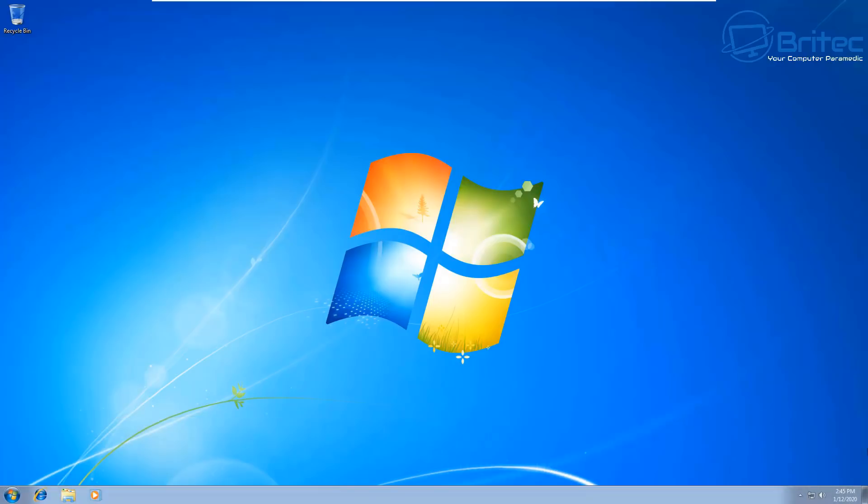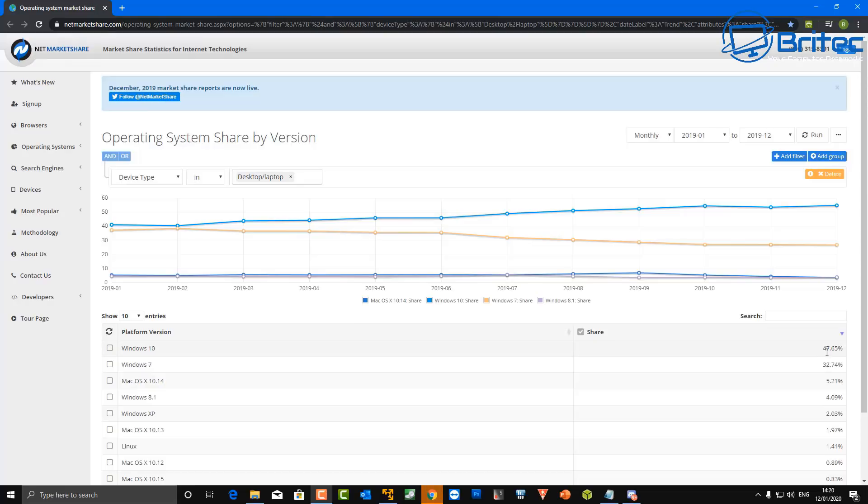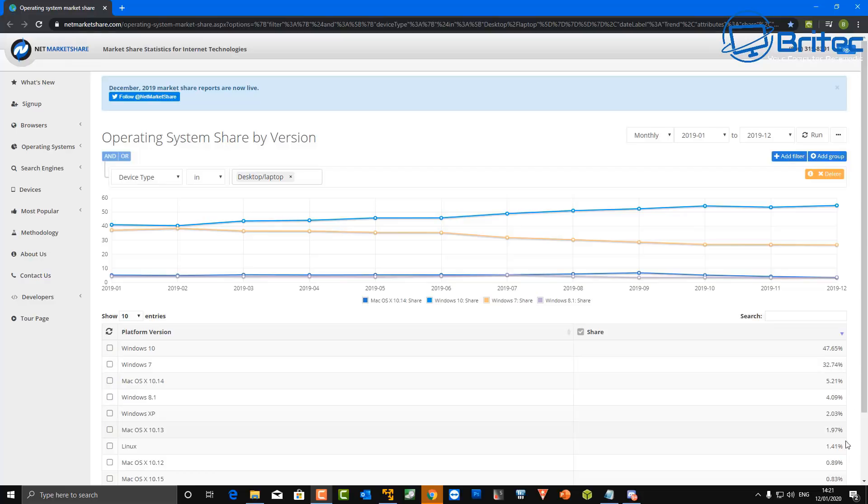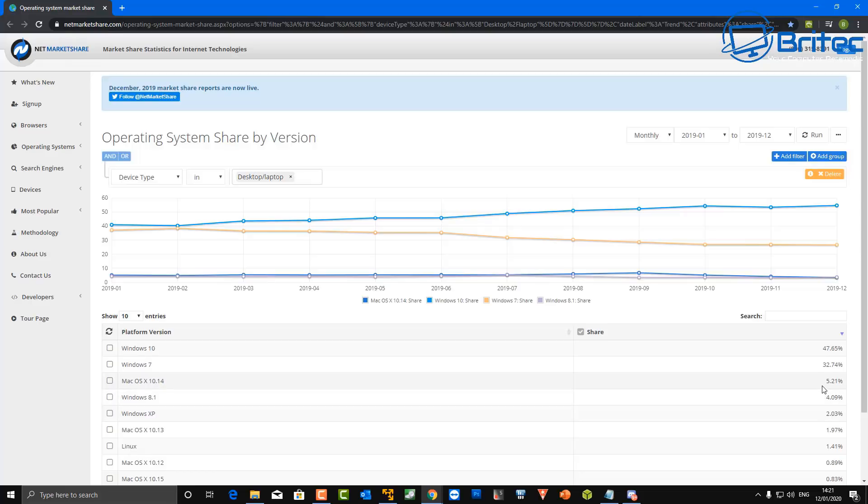Want to continue to use Windows 7 but don't want to pay Microsoft for extended support? That's pretty simple. Just disconnect that computer from the internet and you'll be safe. You can use Windows 7 for as long as you like. You can see here the market share for Windows 10 - it's got 47.65% of the current market. Windows 7 still has 32.74%, which is quite scary. That means there's a lot of Windows 7 users out there. Poor old Linux is down there with 1.4% market share, which is a bit of a shame.